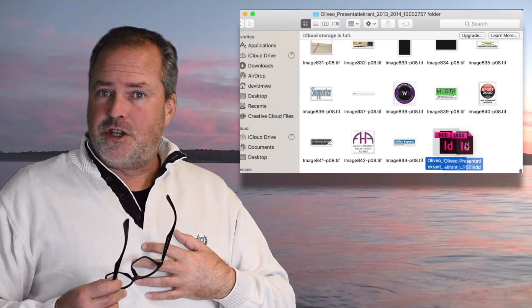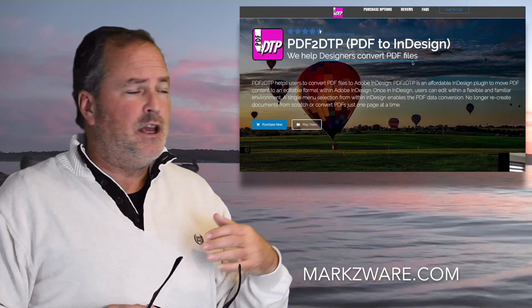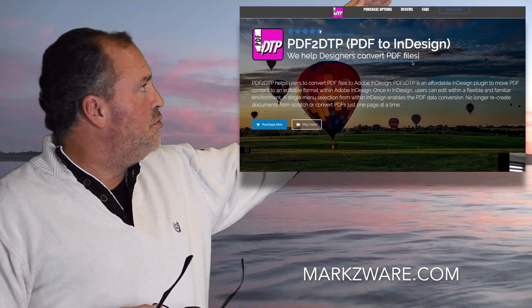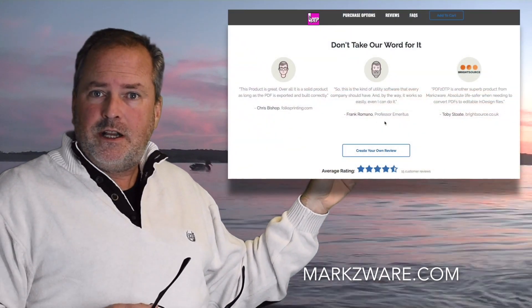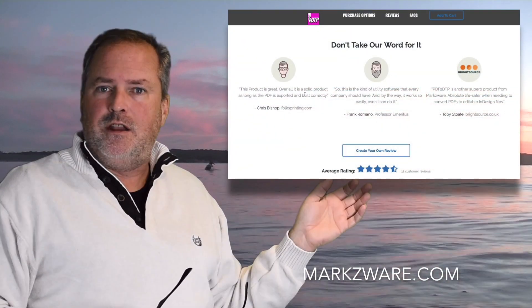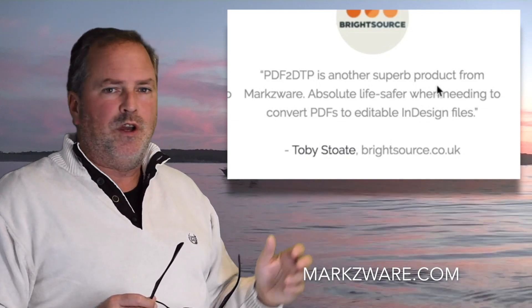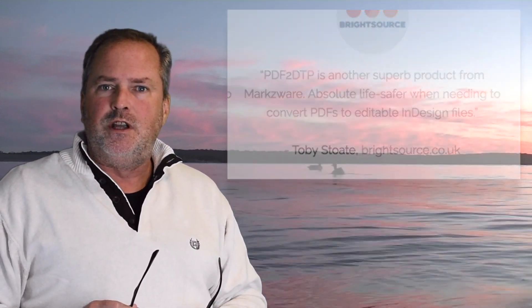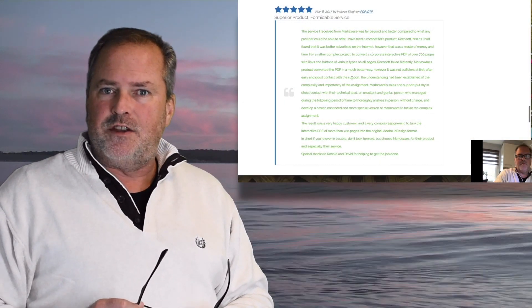Don't believe what I say — check out what other users of PDF2DTP have to say on our web page under Reviews. Click down right into the Reviews section, and there you can see for yourself why PDF2DTP would be a great addition to your toolbox as an InDesign user.